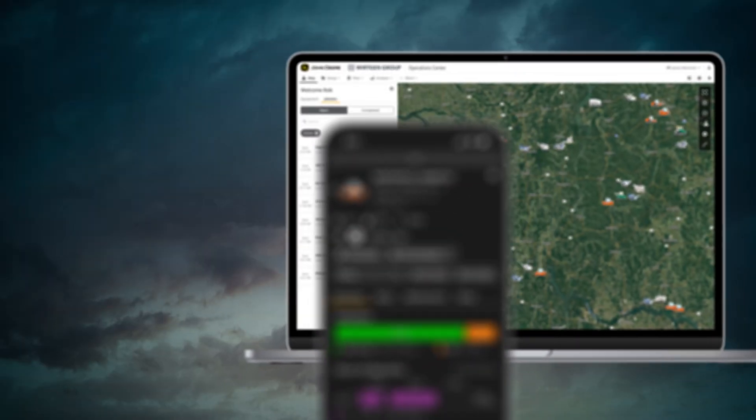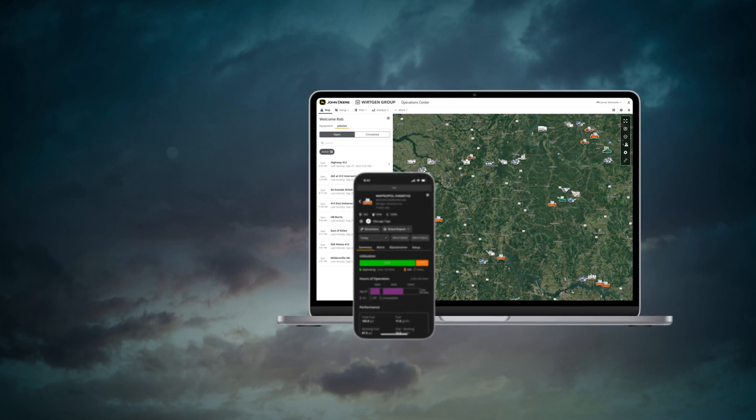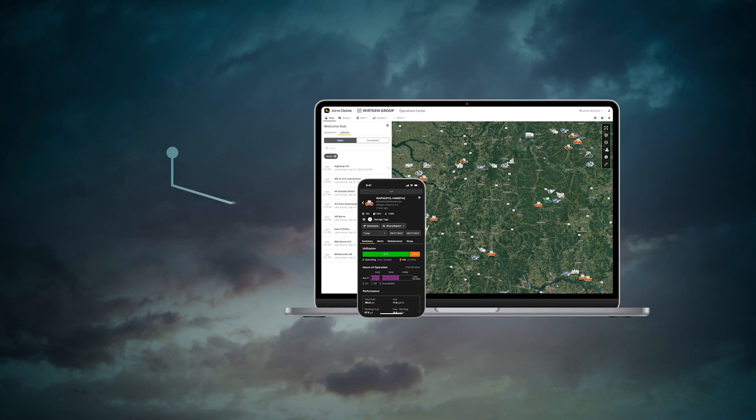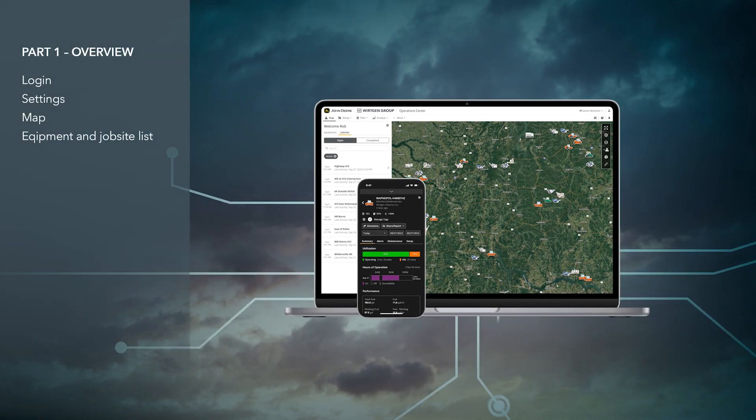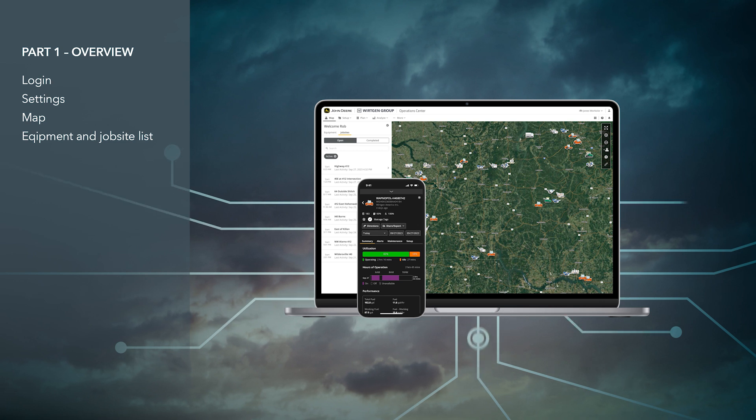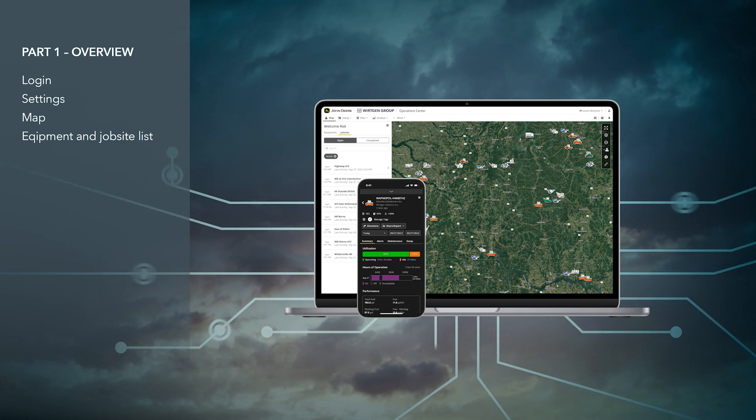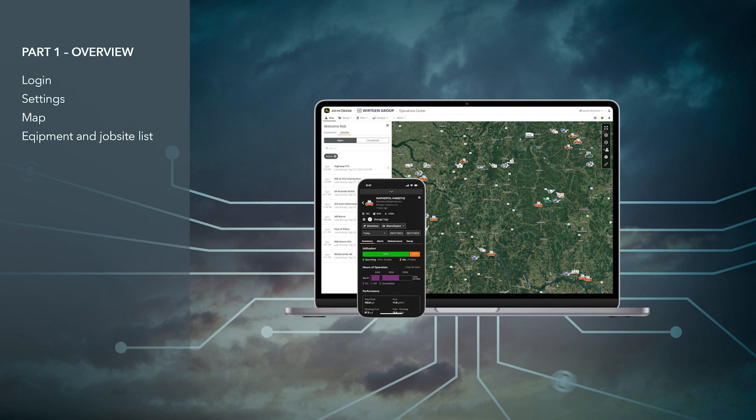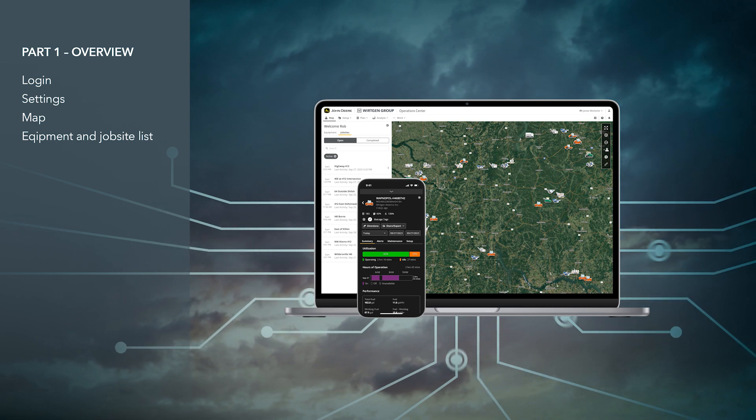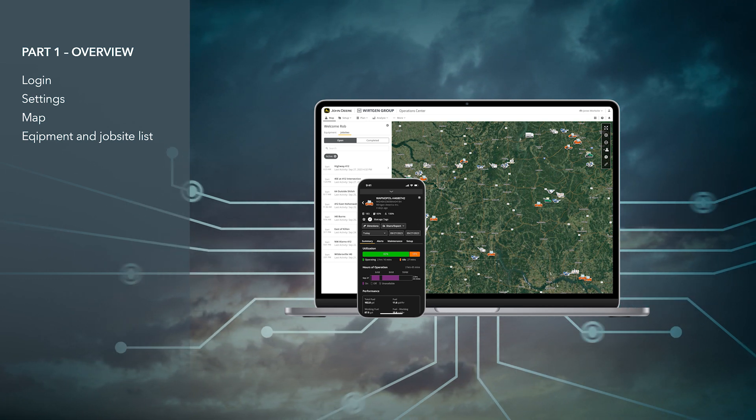The John Deere Operations Center is our digital platform for displaying and managing machine and process data. In this video, we will provide you with an overview of its most important functions. If you don't yet have access to the system, please contact your local Vertgen Group subsidiary or dealer.